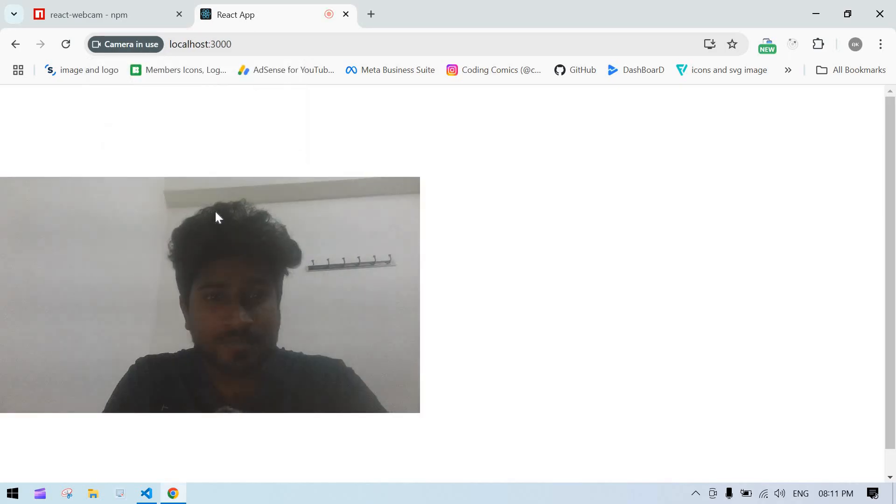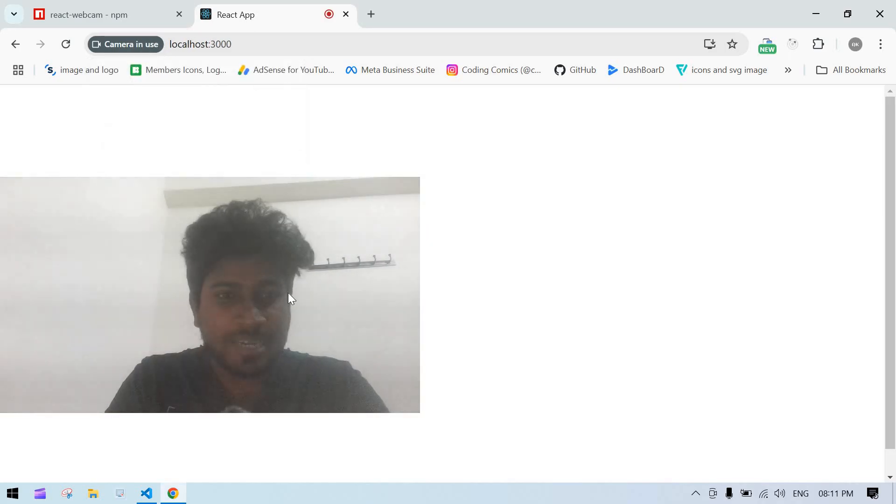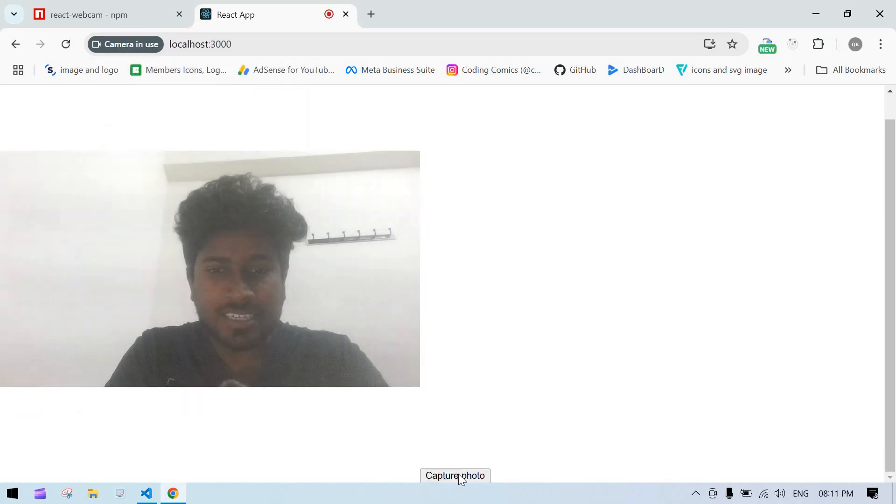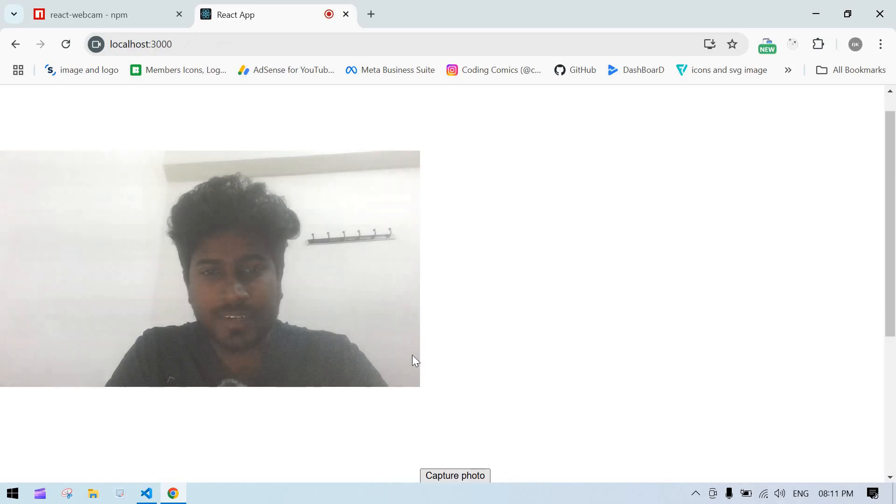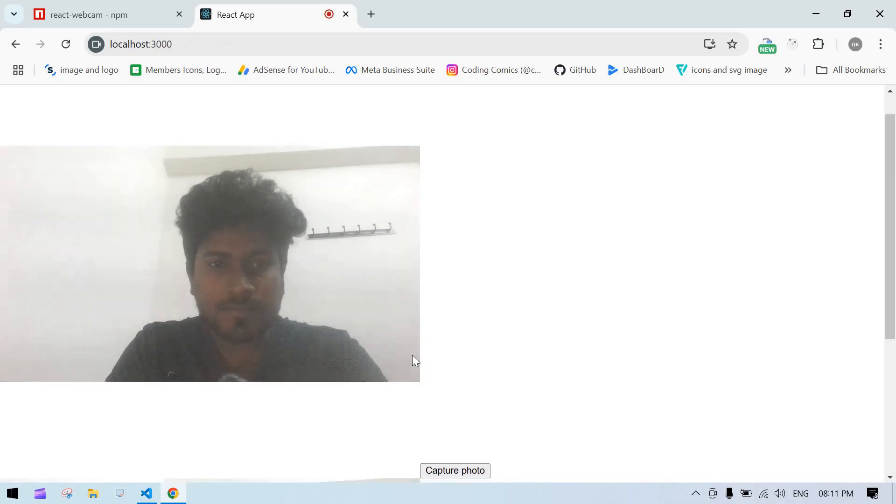Here, first I am going to click allow this time. It is showing my image. After that here we got a capture button. And if I click that, see,